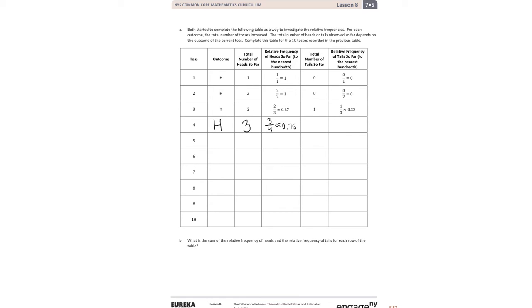The total number of tails so far is still going to be one. So we have one-fourth, and that gives us 0.25.